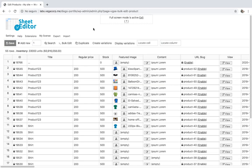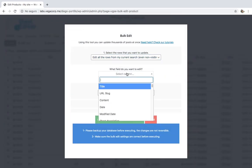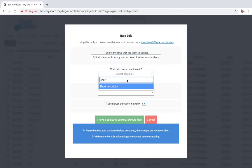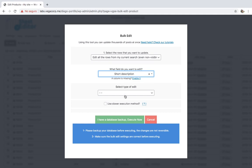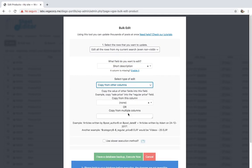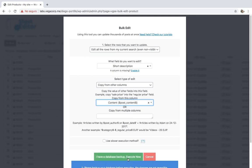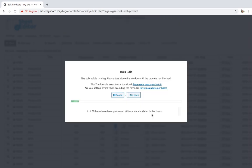Now we'll see how to copy the content to the short description. It's really simple. Just open the bulk edit tool and select all rows to edit. Now select short description, copy from other columns, content, and execute.